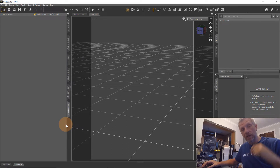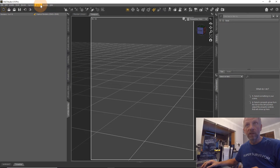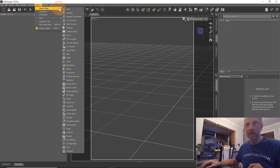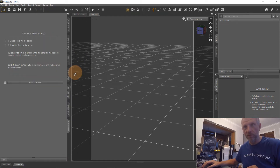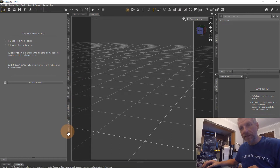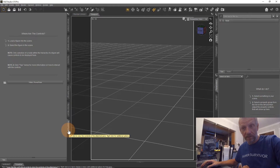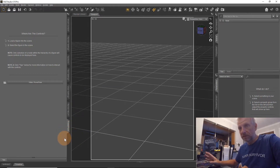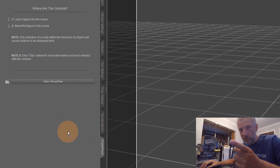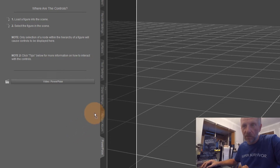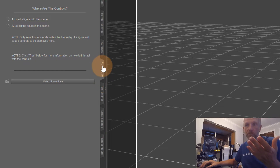If you want to bring a pane back, it's under Window > Panes (Tabs), and there's a list of things you can open including the Power Pose pane. It may not come back in the same position as before, but that's okay — you can always drag it into the position you want. You can left-click and drag it anywhere you like, and a little square indicator shows you where it will drop.